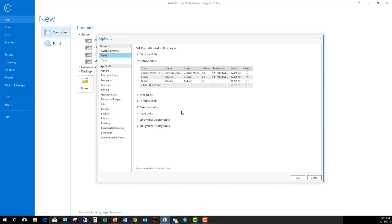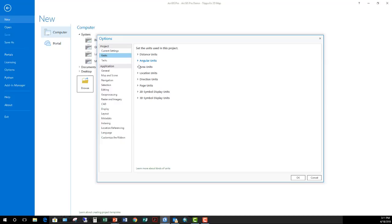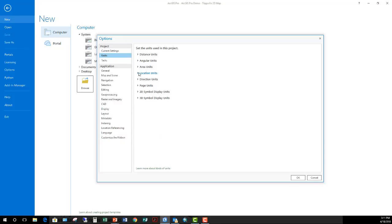You can look at angular units, so measuring the angle between two linear features. How do you want it to be displayed? Do you want it in degrees, minutes, seconds, decimal degrees, or in radians? The default is decimal degrees. Area measurements. Again, what unit do you want the Measure tool to use or the coordinate display at the bottom of the project view to show? You can set these here.